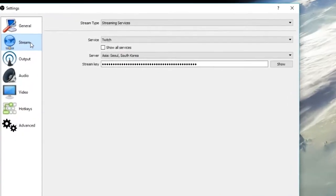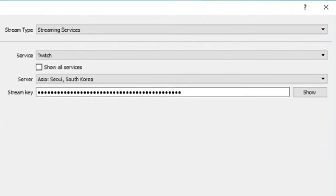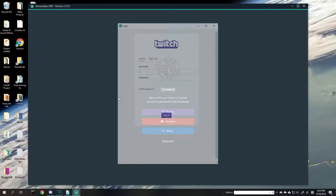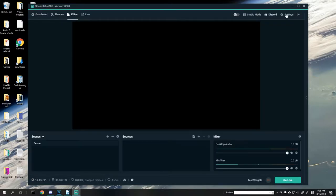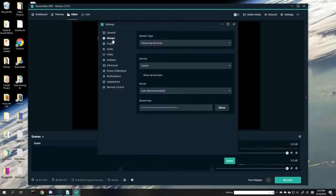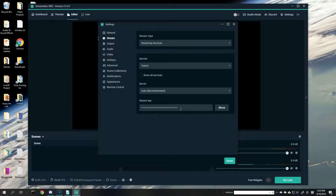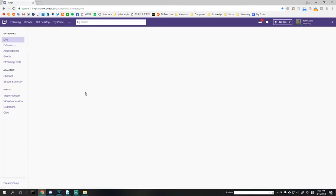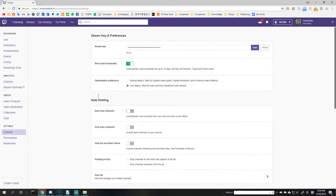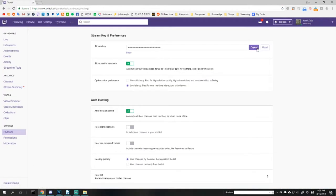If you're using Streamlabs OBS, this is already done for you when you log into the app with your streaming account. But for others, and assuming you already have a Twitch account, go to Twitch.tv, click on your profile, click dashboard, go to channel under the settings section, and click copy on the stream key.